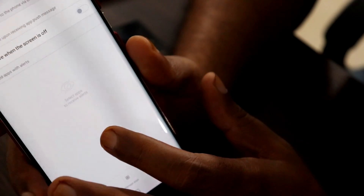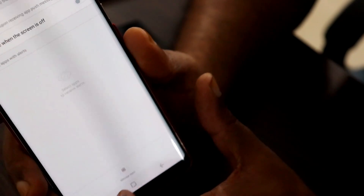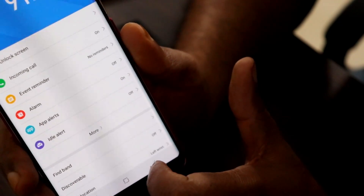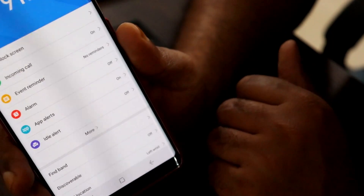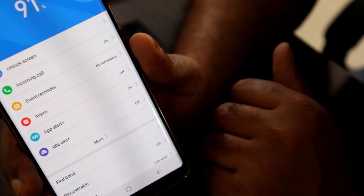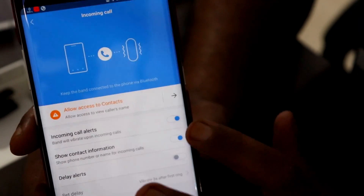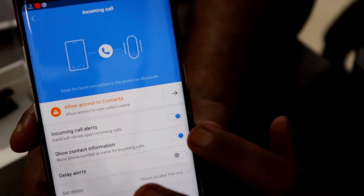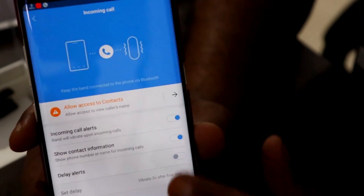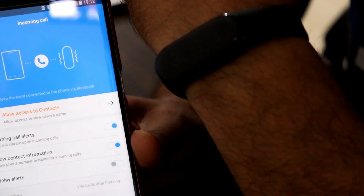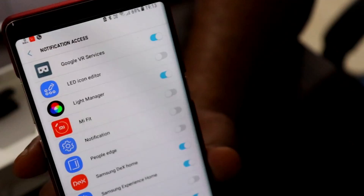If you also enable App Alerts, you can get notification messages on the Mi Band 3 as well. Once you enable that, when you get a call you can see that on the Mi Band 3.